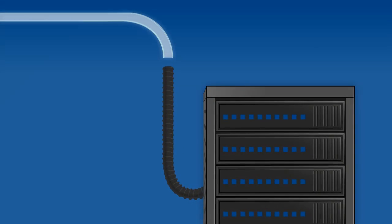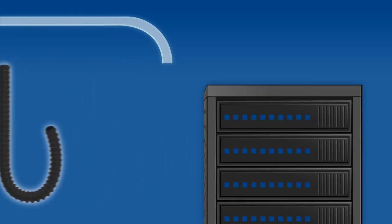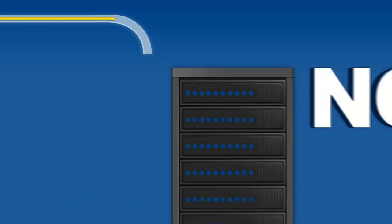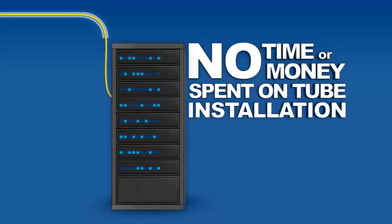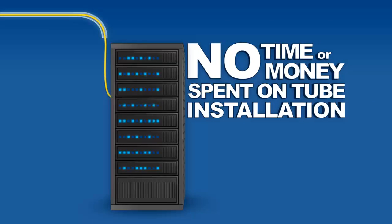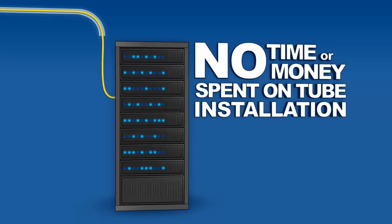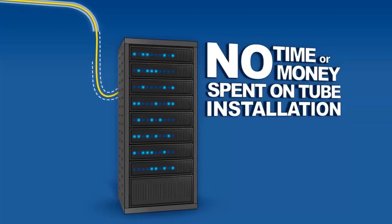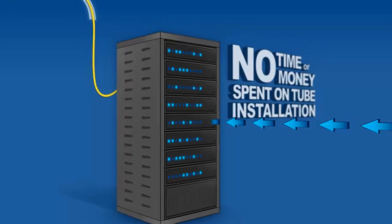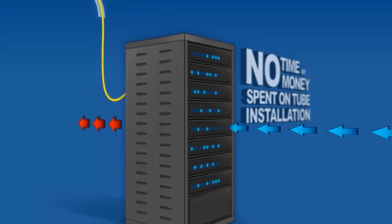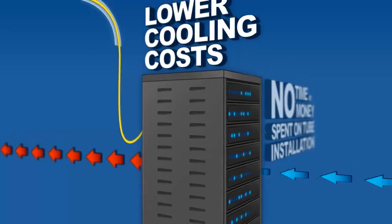Since EABF cable requires no furcation tubes, there's no need for time or money to be spent on a single tube installation. This also means EABF cable requires less physical space, thus improving airflow in confined areas, which helps lower cooling costs.